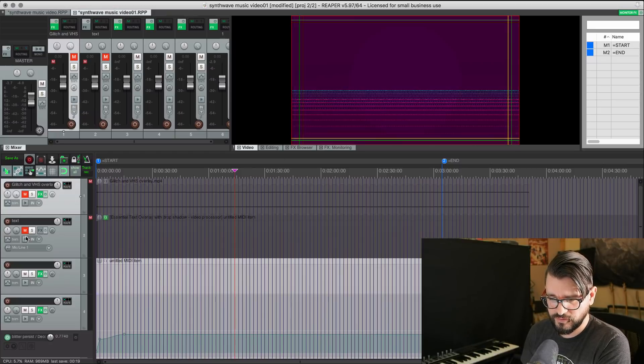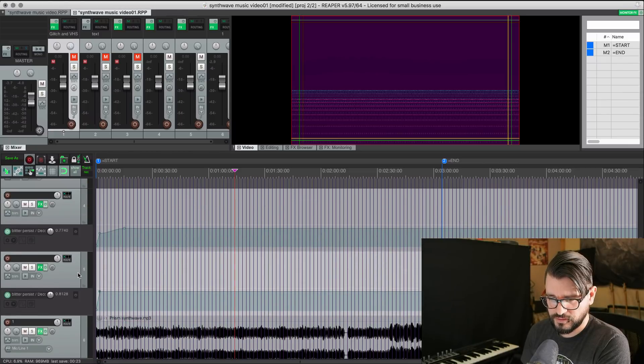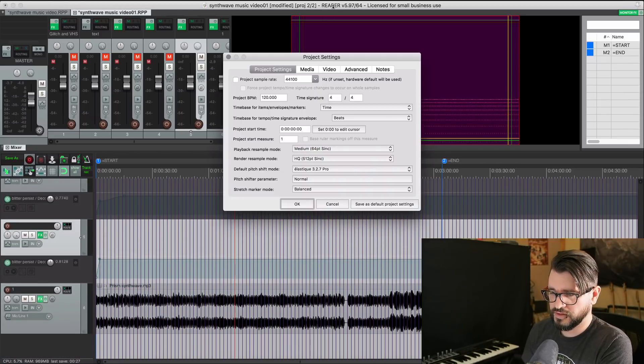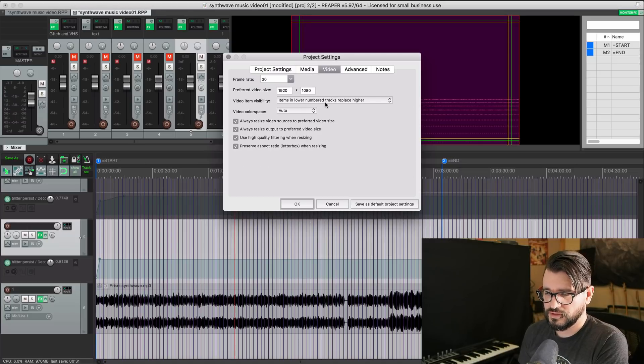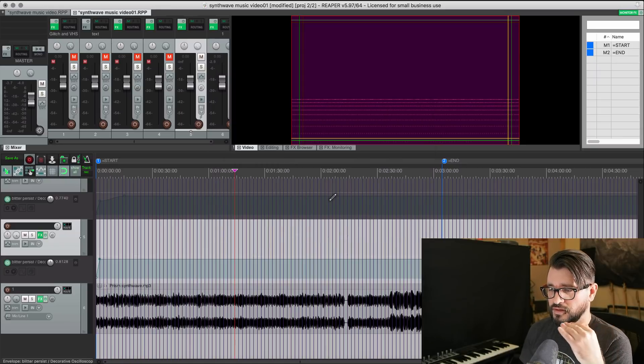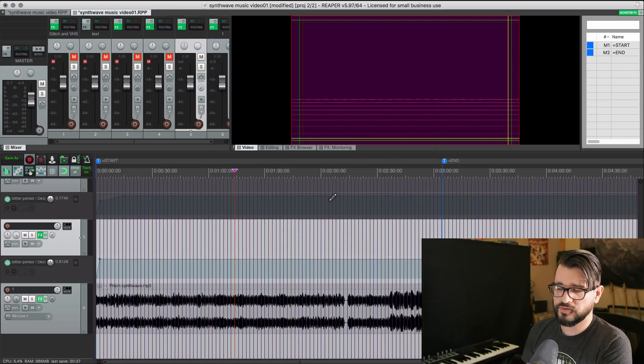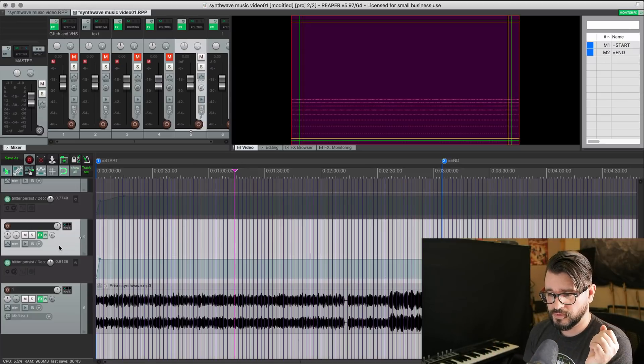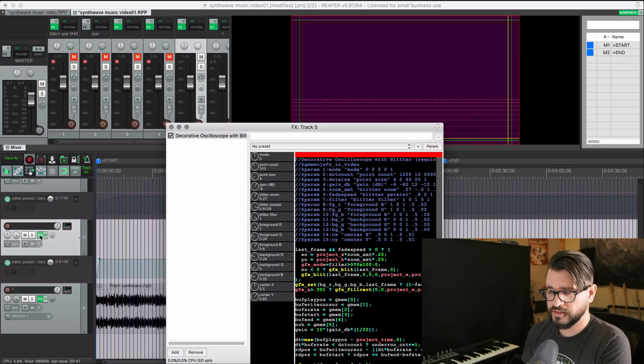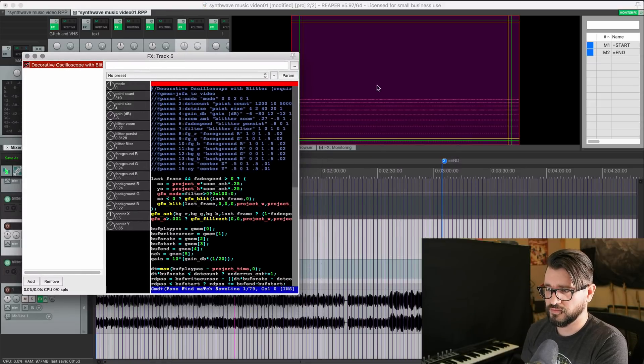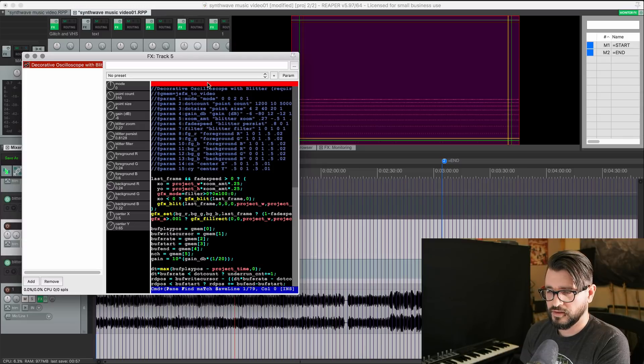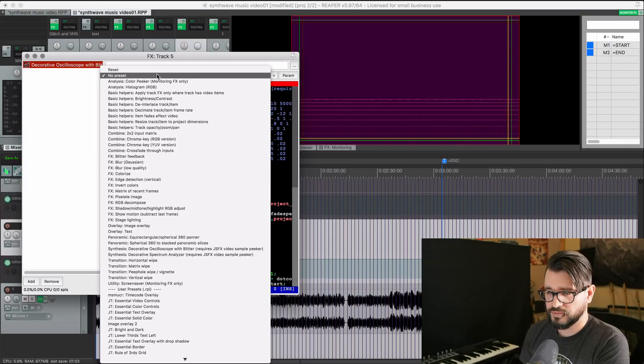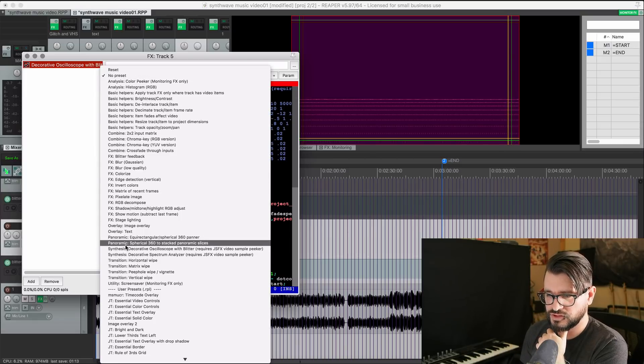I'm going to turn off everything except for the first layer. In my project settings, I do have this set up so that items in lower numbered tracks replace higher, which means that top-level stuff is visible over any lower stuff. Any color modifiers you use are going to affect those other layers below. So the lowest layer is my audio track. The next layer above that is my first generator. And this is giving me the main look of the video. I have the video processor added with decorative oscilloscope preset. That's here in the synthesis section.